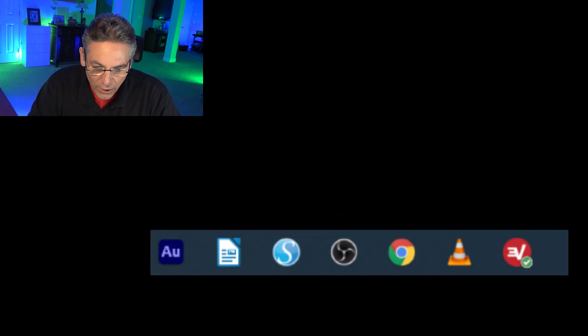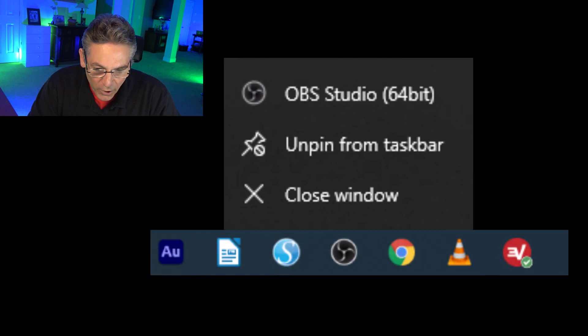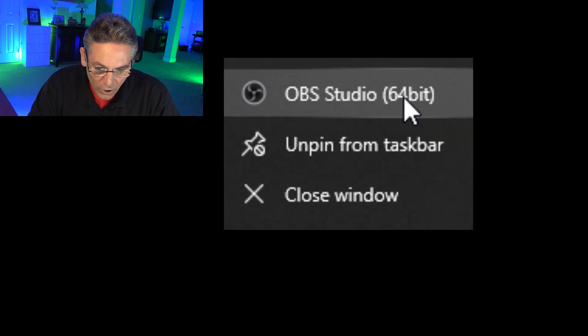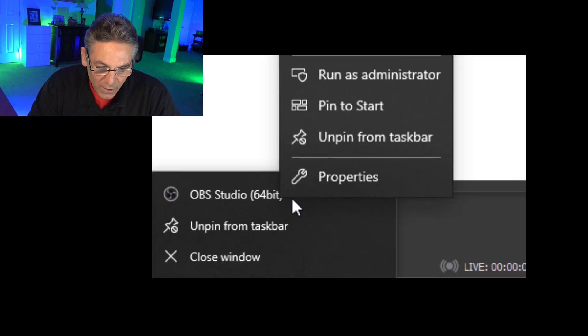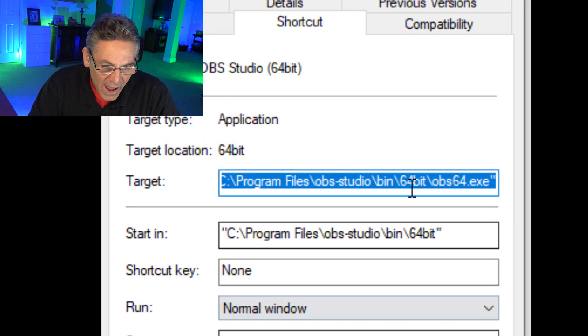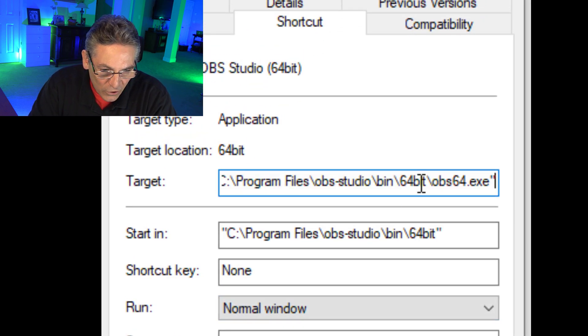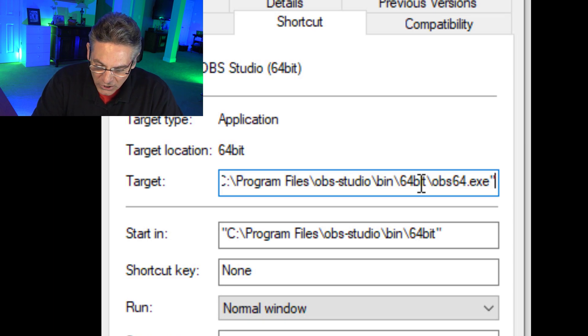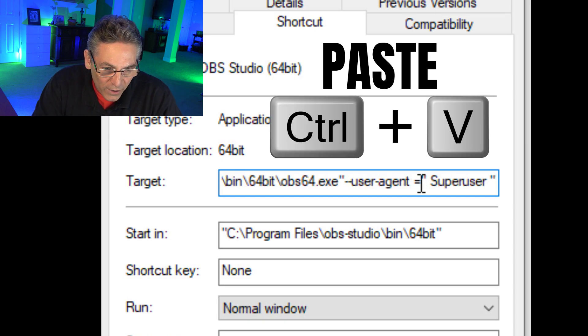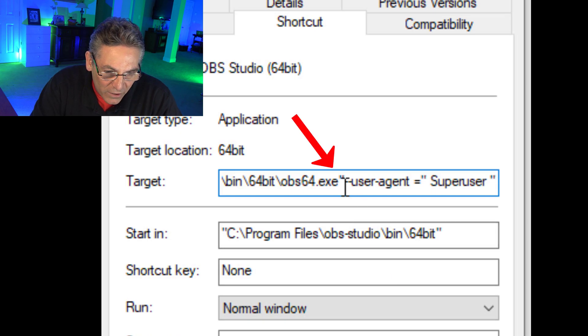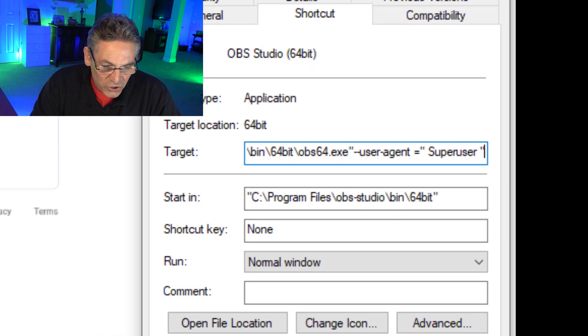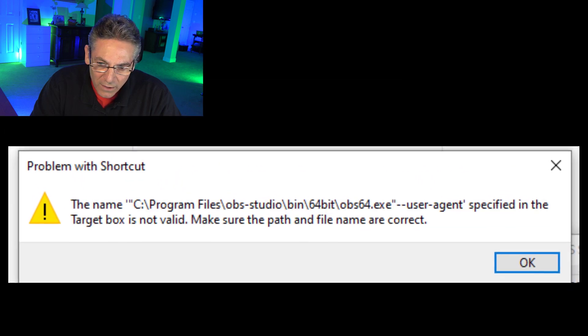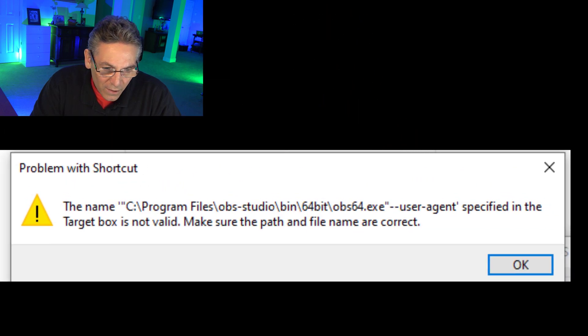And now what I want you to do is right click on your OBS icon in your taskbar. Right click on OBS Studio 64-bit again. Go to properties and add the following to the target that starts the exe file. I want you to paste that line of code that I just read off to you at the end of the quote after the exe. Okay. Then I want you to click apply.